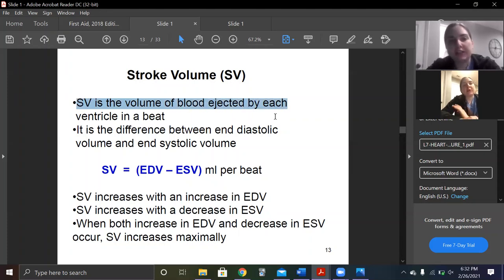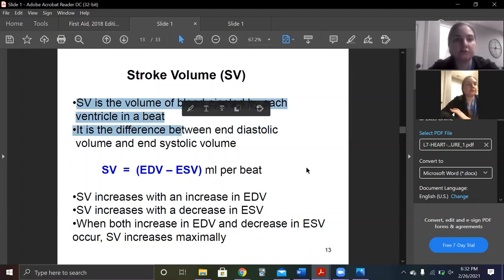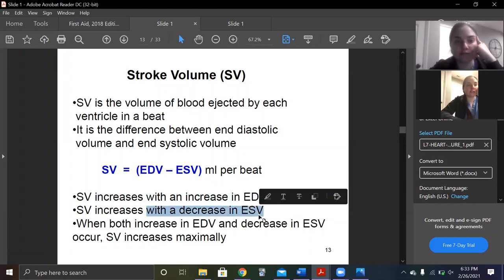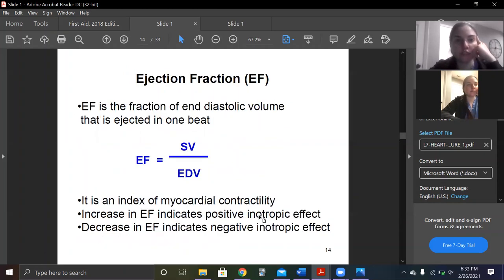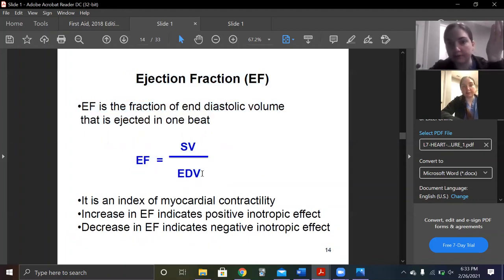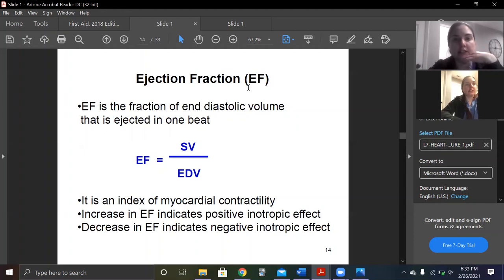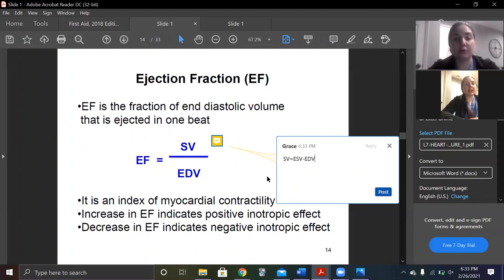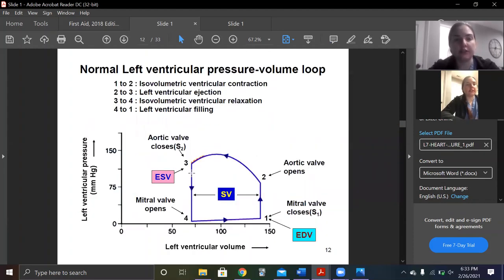Stroke volume is the volume of blood ejected by each ventricle per beat — you need to know that. Stroke volume increases with an increase in end-diastolic volume and also increases with a decrease in end-systolic volume. Now they're talking about ejection fraction, which is how we decide what type of heart failure we have — stroke volume over end-diastolic volume.